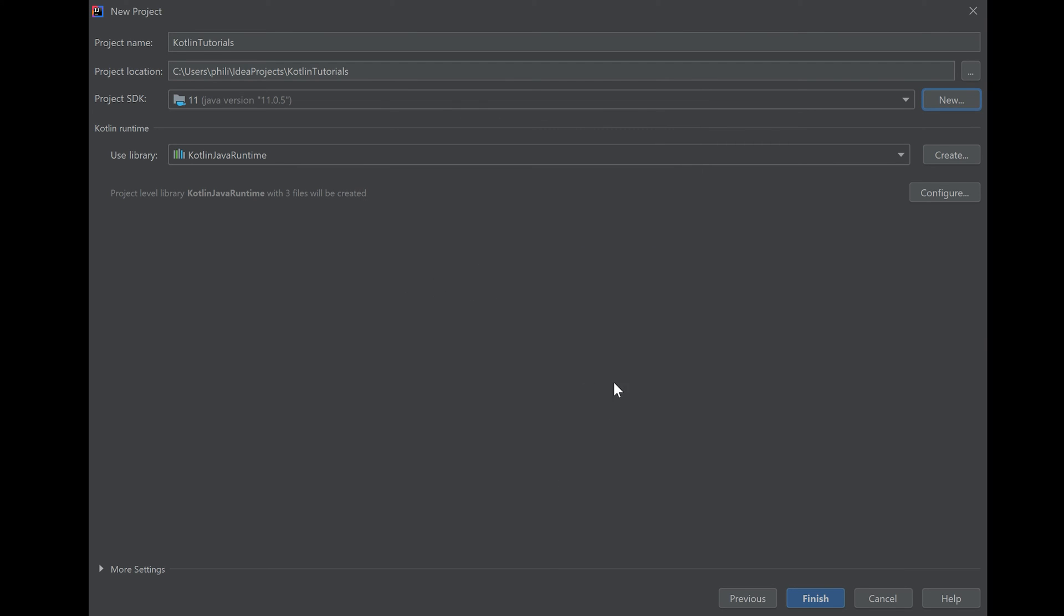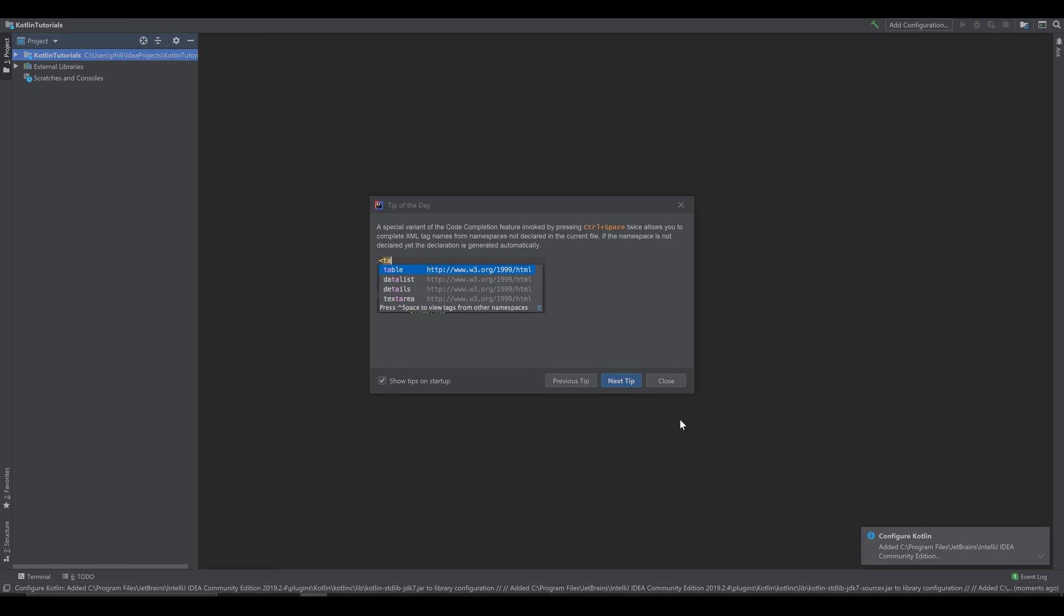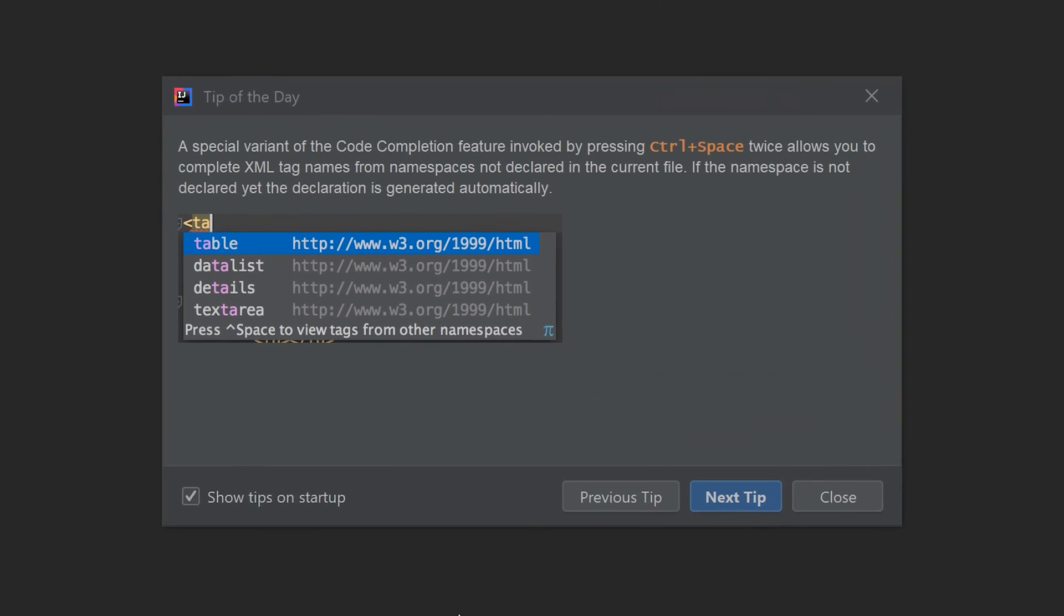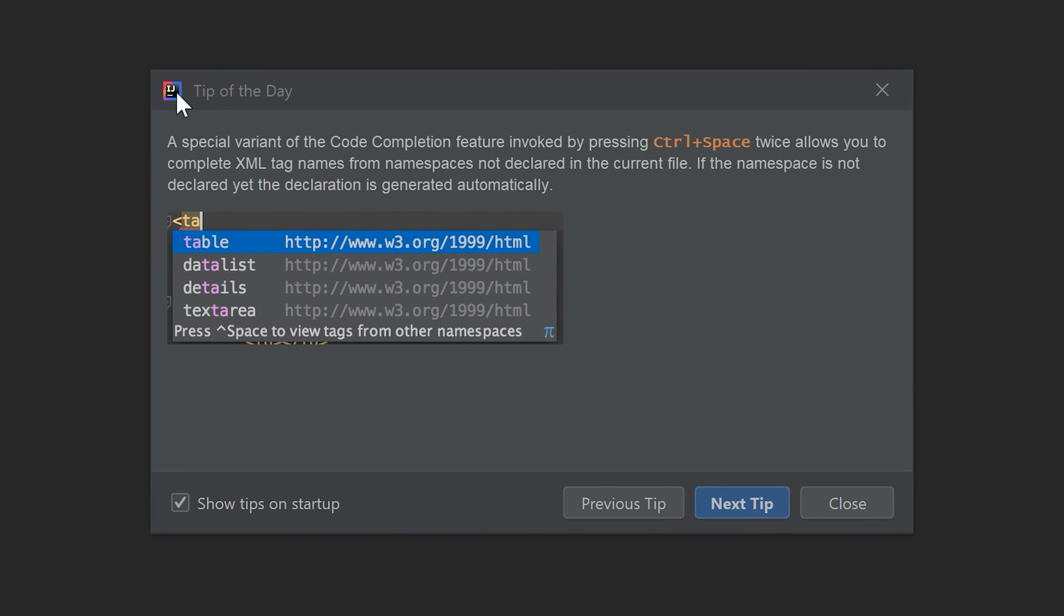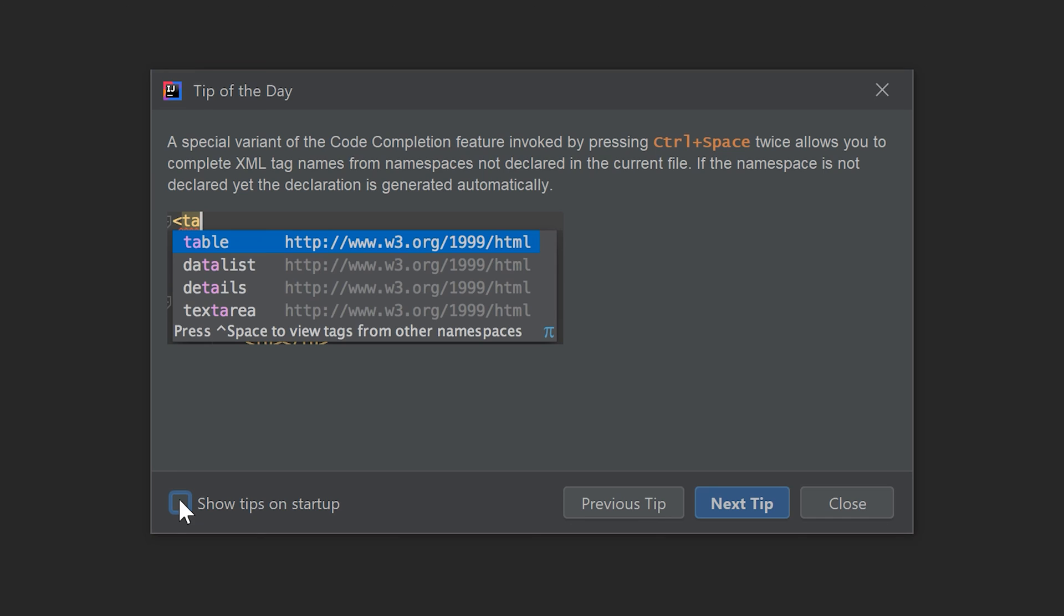Alright. That's it. So now we can click on finish. When the program started you will notice a tip of the day. You can disable these tips if you click on show tips on startup and uncheck it. But if you want to receive regular tips by IntelliJ for using the program, you can simply leave this check mark and click on close.